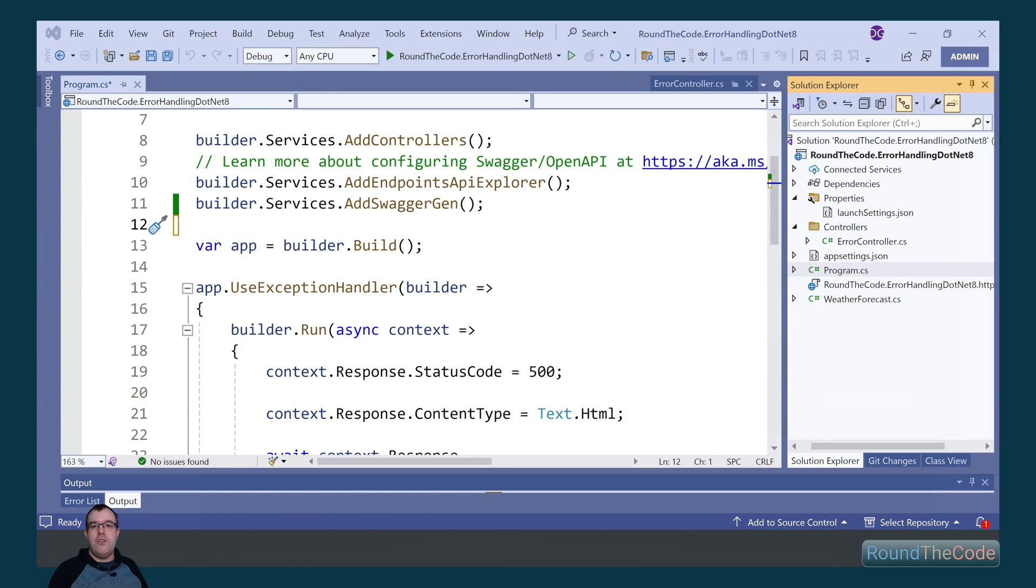Now that way will continue to work with .NET 8 projects. But with .NET 8 you can write your own exception handler, which I'll show you how to do.